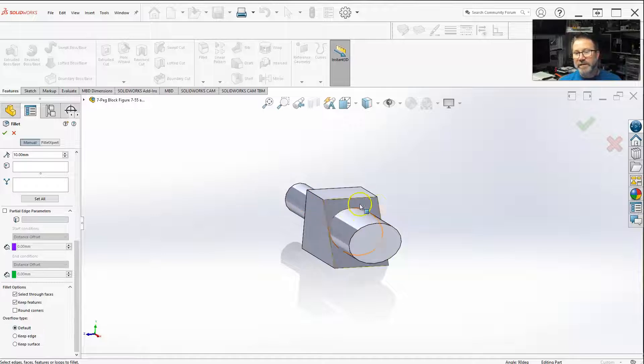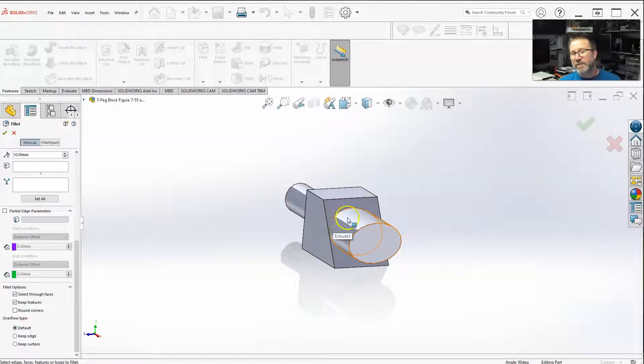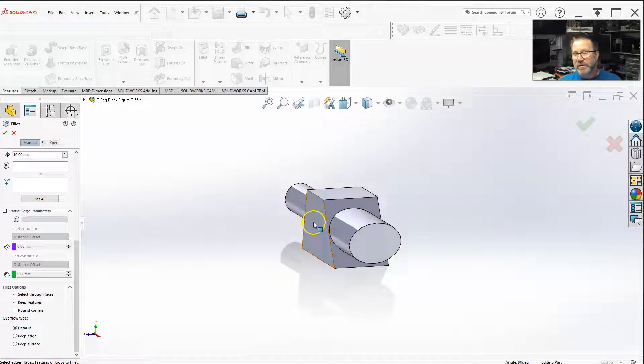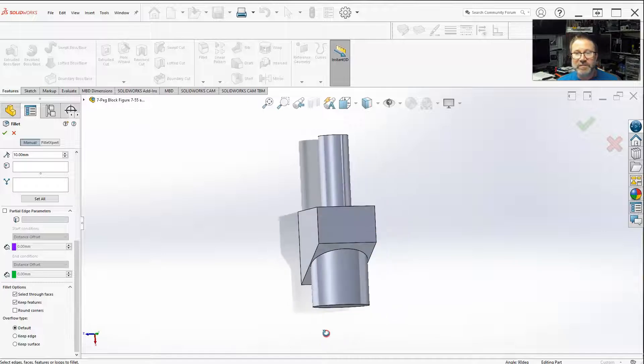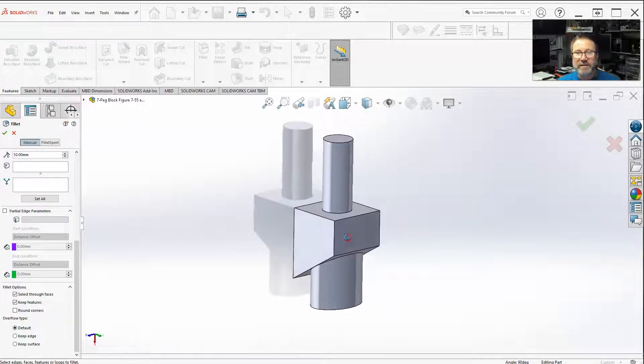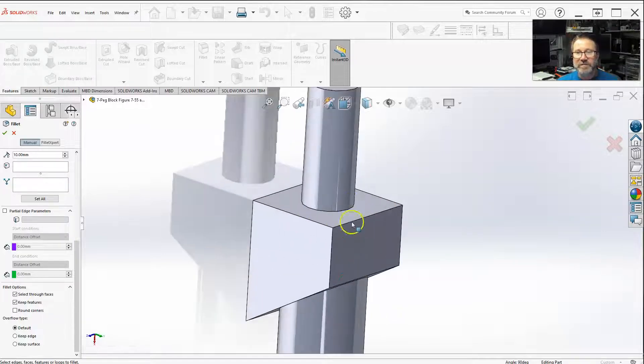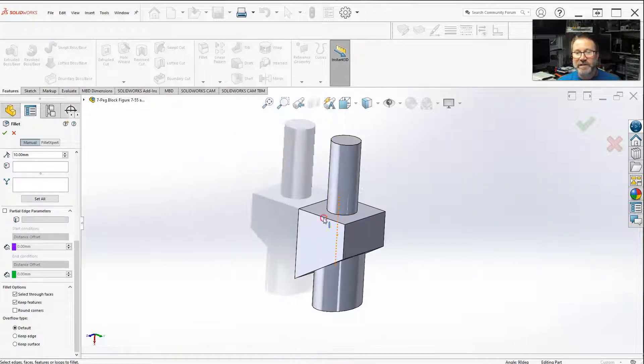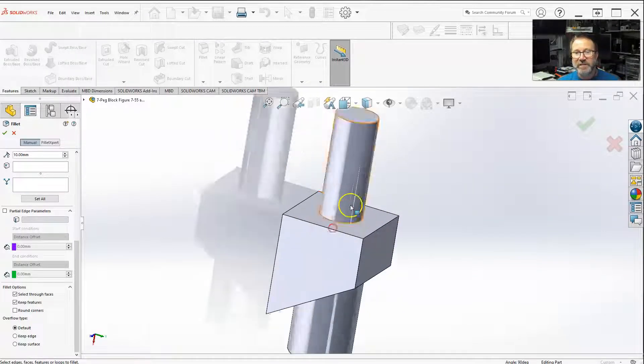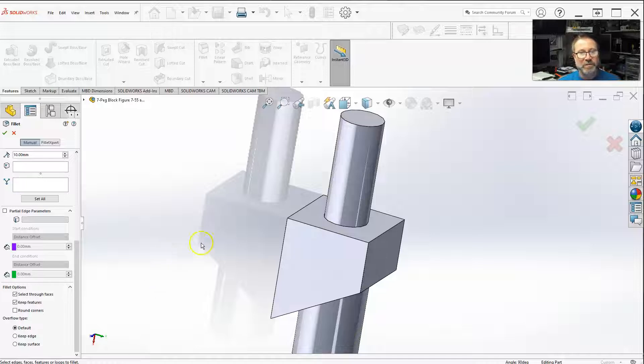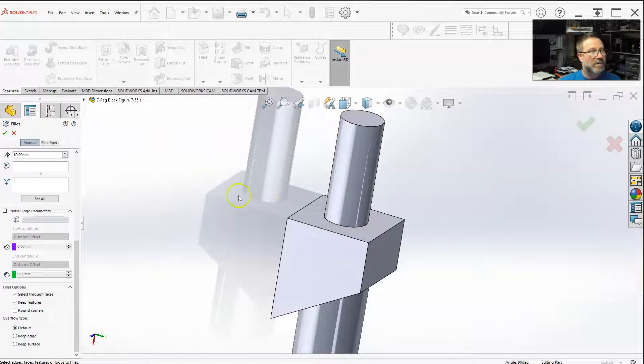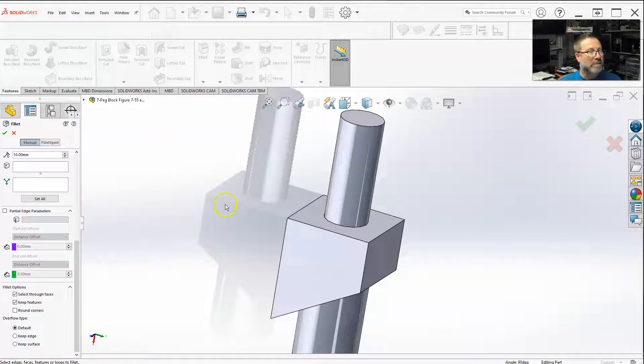This is from our textbook, figures 755 and 756. I just made a circular extrusion on the other side because I think it makes it clearer when you see on this side to understand what's going on here. So what does the overflow type do?